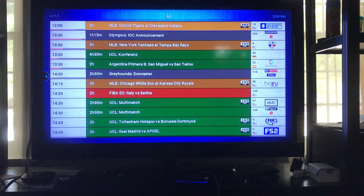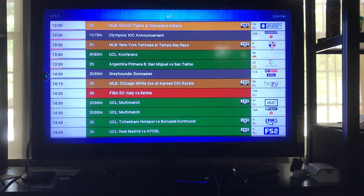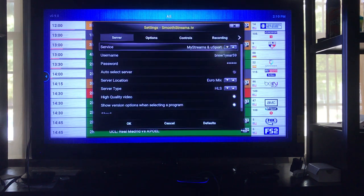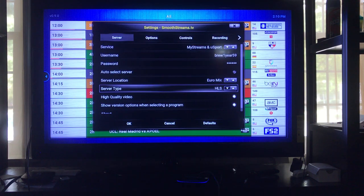The next thing we're going to go over is getting kicked out of a SmoothStreams video without any buffering at all. Normally if it buffers too much it will kick you out, but if it kicks you out randomly — like ten minutes in or five minutes in — that doesn't mean you have an internet problem or your box is bad. It's the actual server itself doing that. To fix that, go to Settings, then go to Server Type. You should currently be on HLS. If you're not on HLS, change it to HLS.